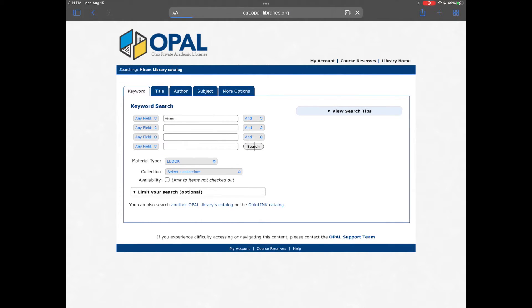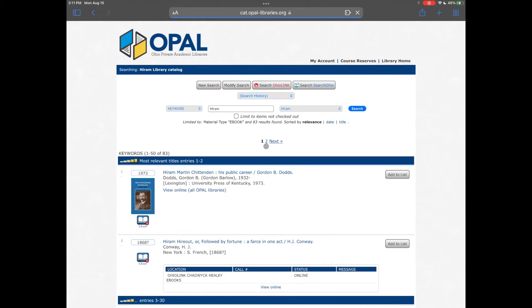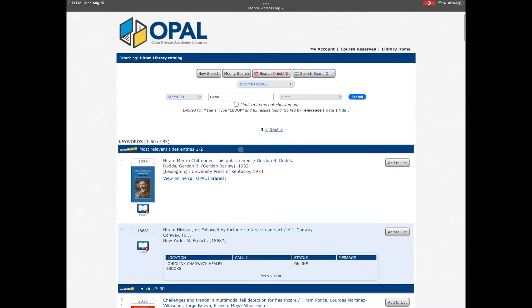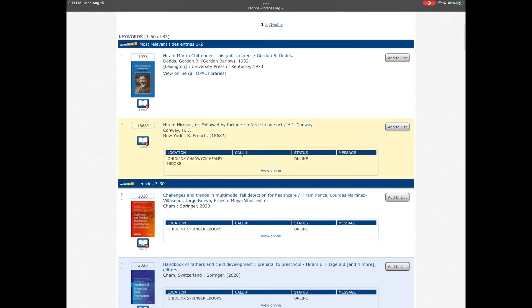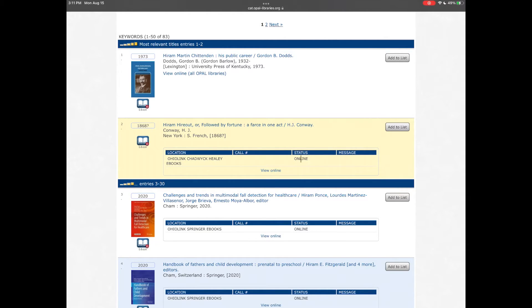The search results are similar to those for print books, with the exception that the location field contains the ebook publisher's information and the status will be online. Below that row of information is a View Online hyperlink.